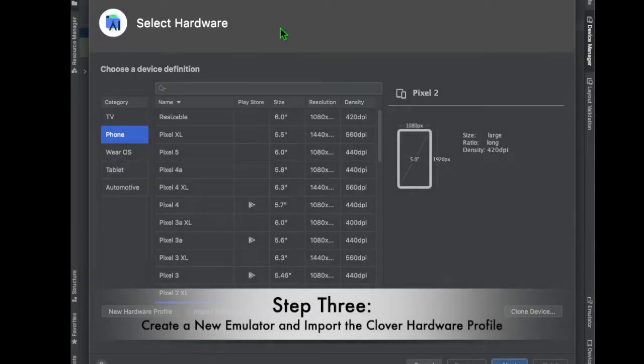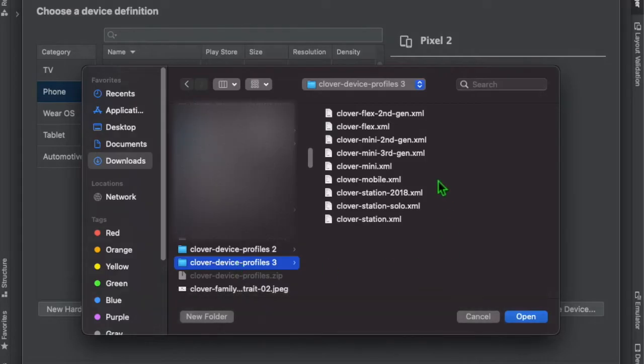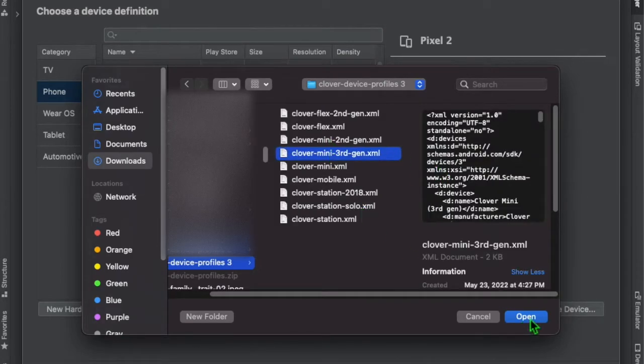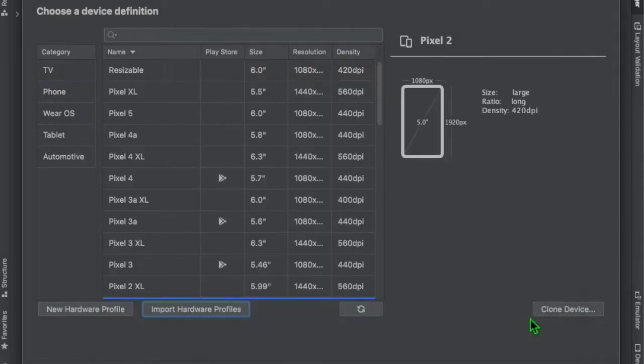Step 3. Create a new emulator and import the Clover device profiles. This video is showing the profile for the Clover Mini 3.